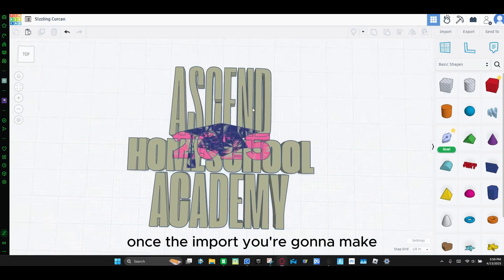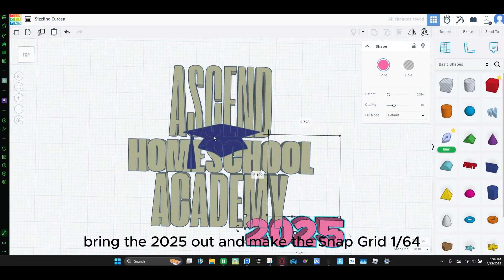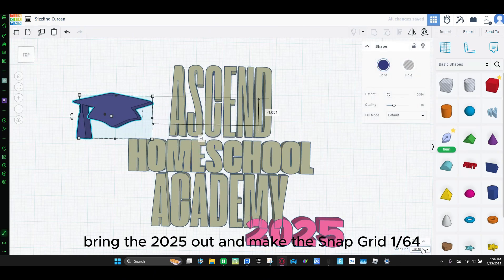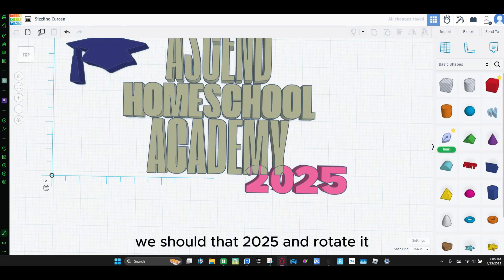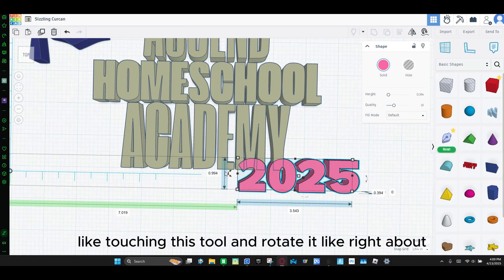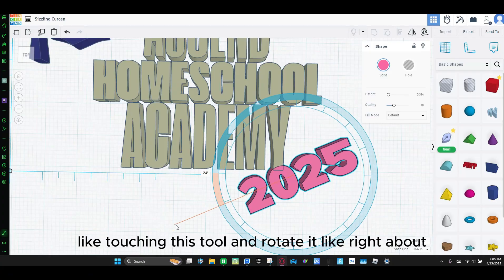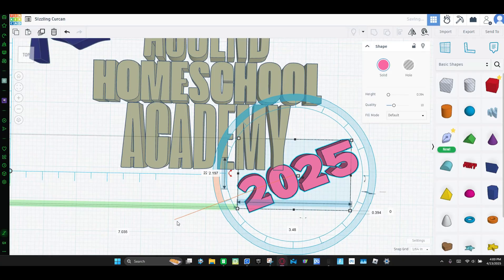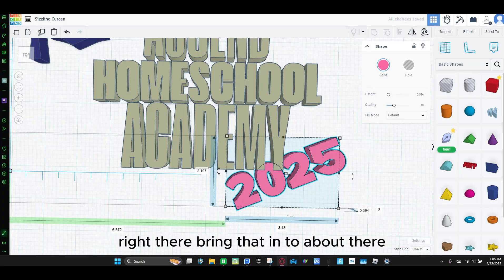Once they import, you're going to make the 2025 green. And then make the snap grid to 164, and you're bringing this around. And for the 2025, I'm going to rotate it — using this tool — rotate it right about right there. Bring that in to about there.